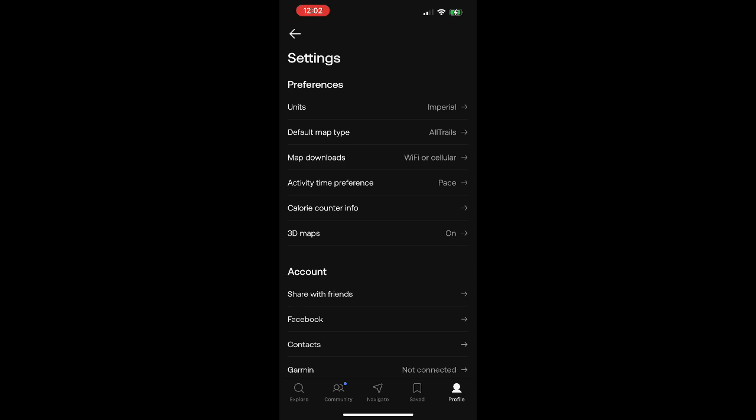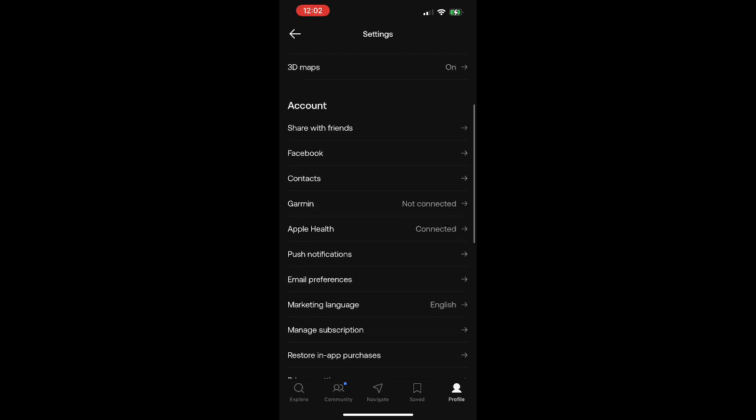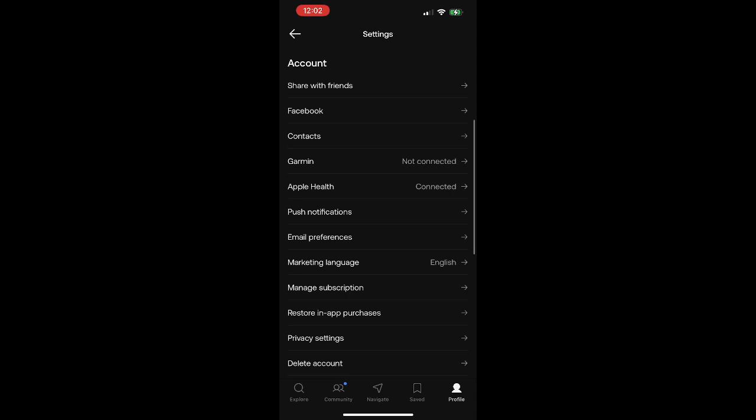On the settings menu, let's scroll down a little bit and you'll see there's one specifically for Garmin. Go ahead and click on that, and you'll see that mine is currently not connected. We're going to get it connected today, so let's click on connect.